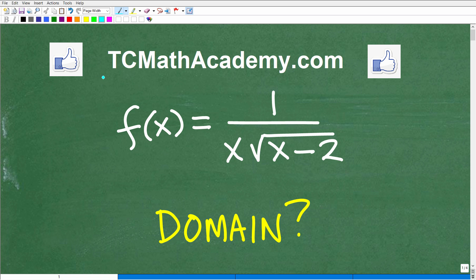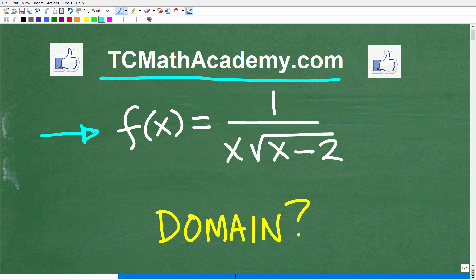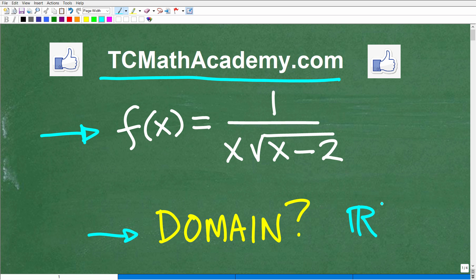Hello, this is John from TC Math Academy, and in this video we're going to be talking about functions. Specifically, we want to find the domain of this function here. So the function is f of x is equal to 1 over x times the square root of x minus 2. We want to find the domain of this function under the set of real numbers.